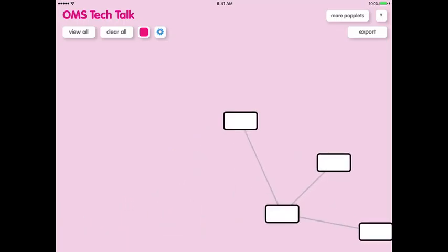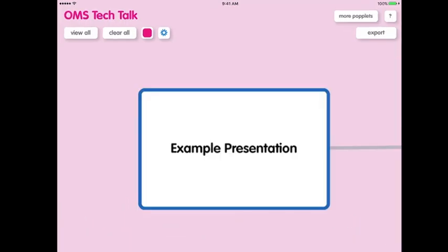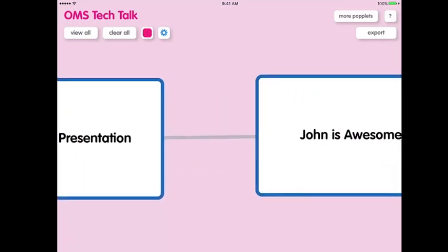Another one of my favorite uses for Poplet are presentations. Using the app, you can make a unique slideshow like the one that you're seeing now.